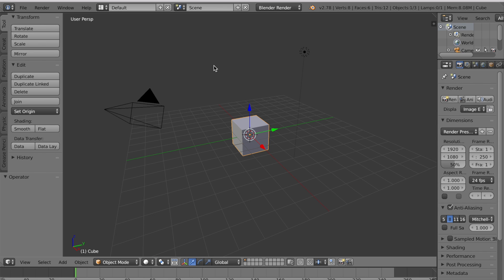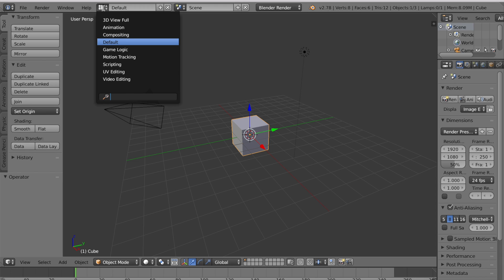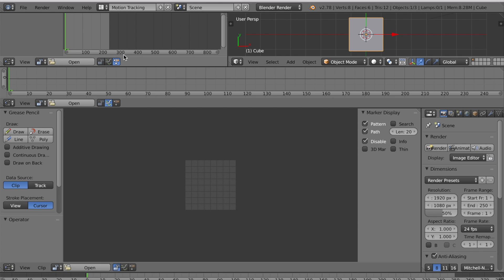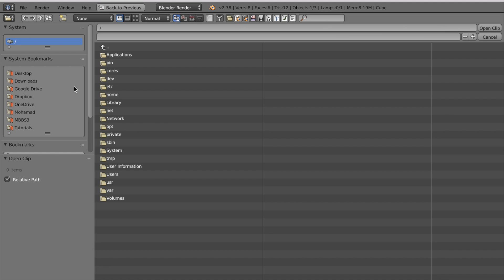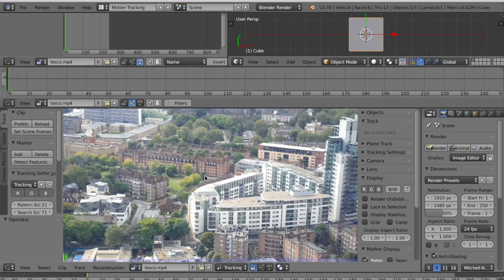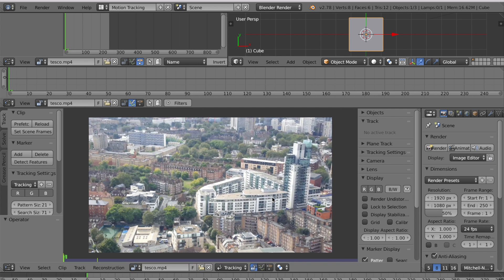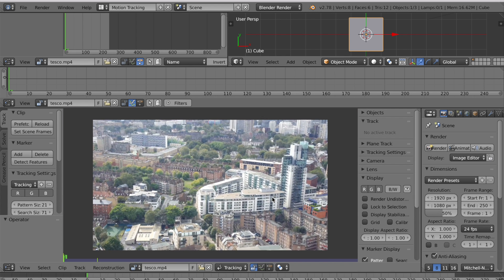So open up Blender and you want to change your layout to motion tracking. Now you'll be given this view and click open here and select a time-lapse clip that you'd like to tilt shift. I'll link to the one that I used below. That's going to load up your video into the scene.